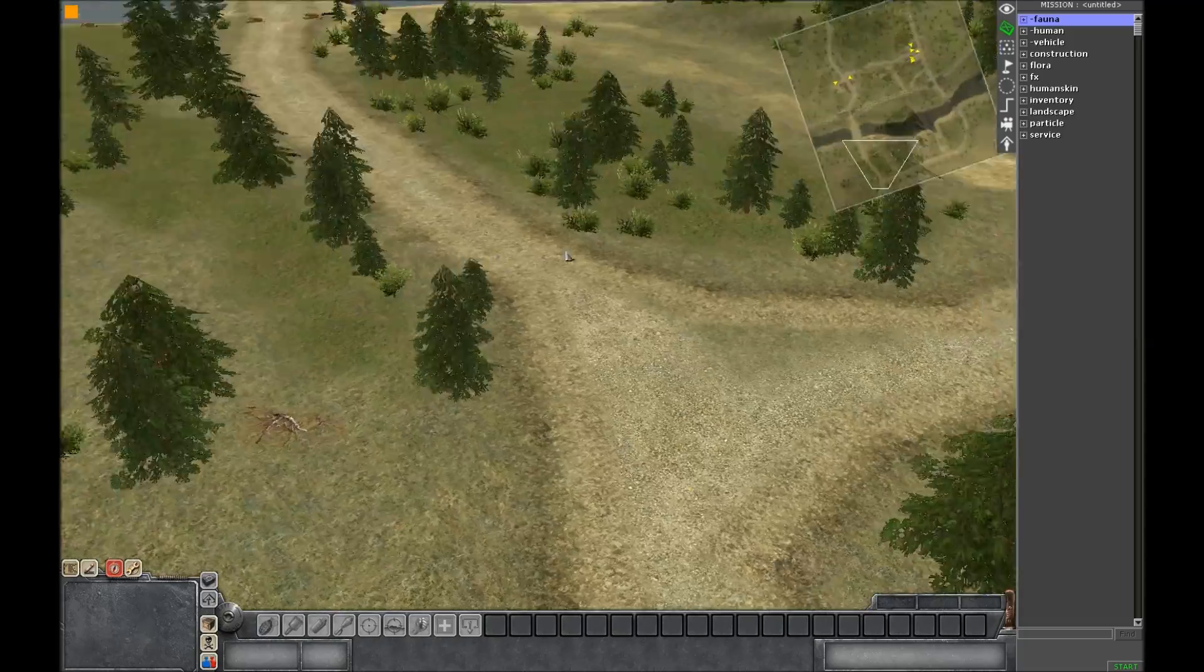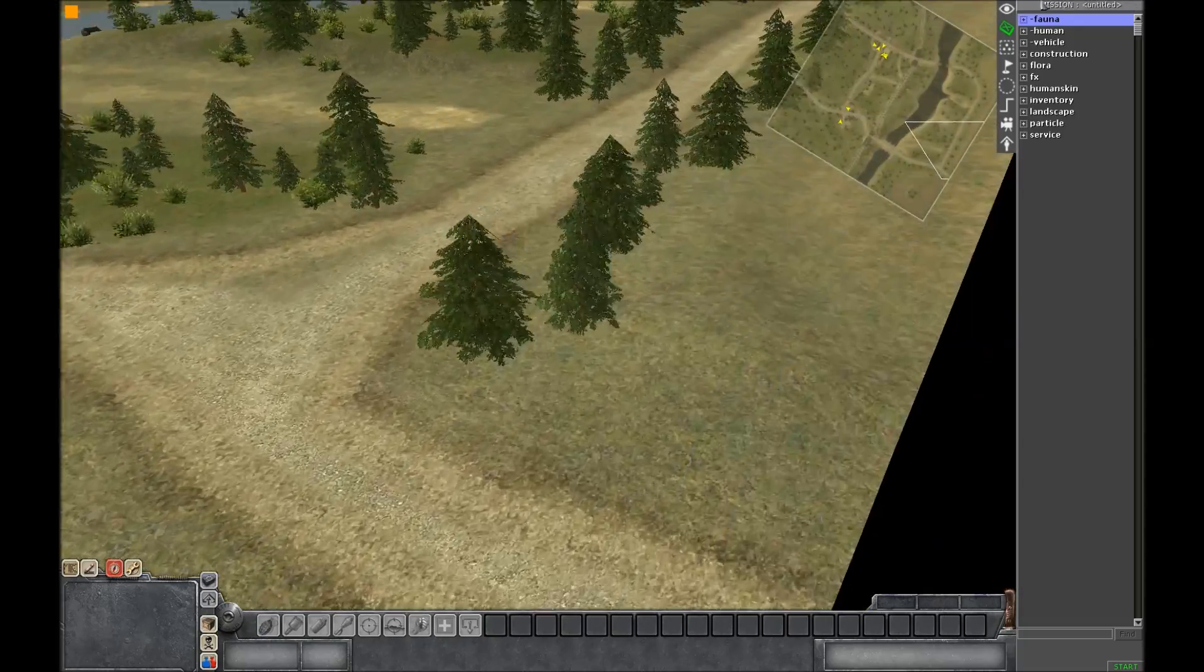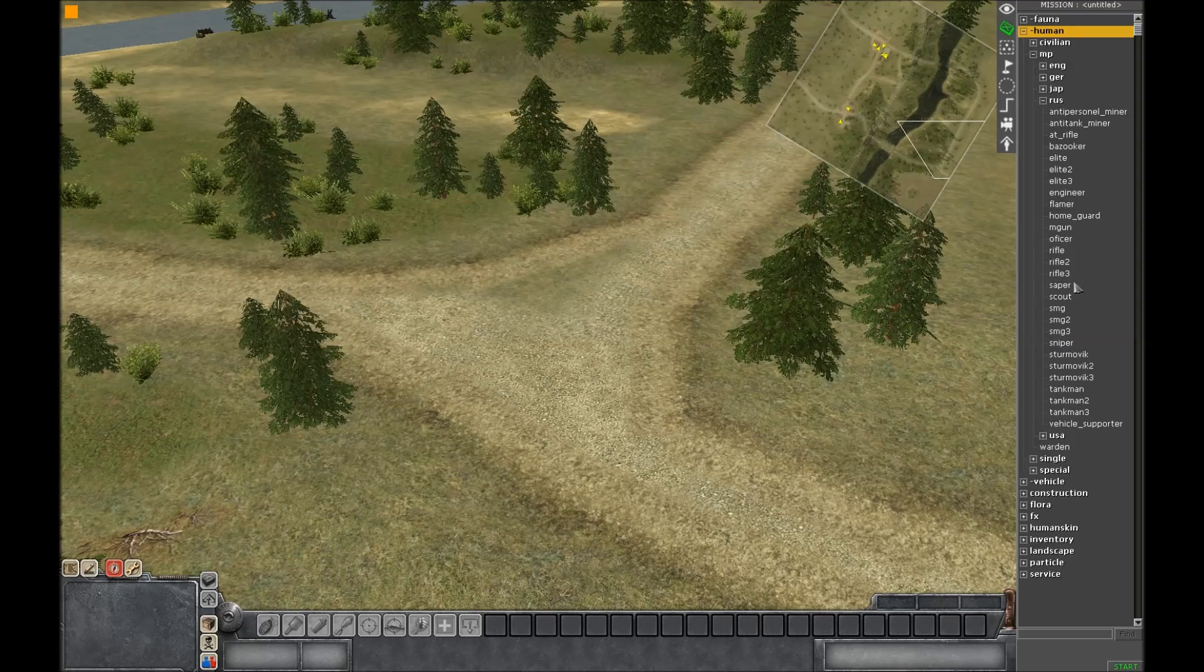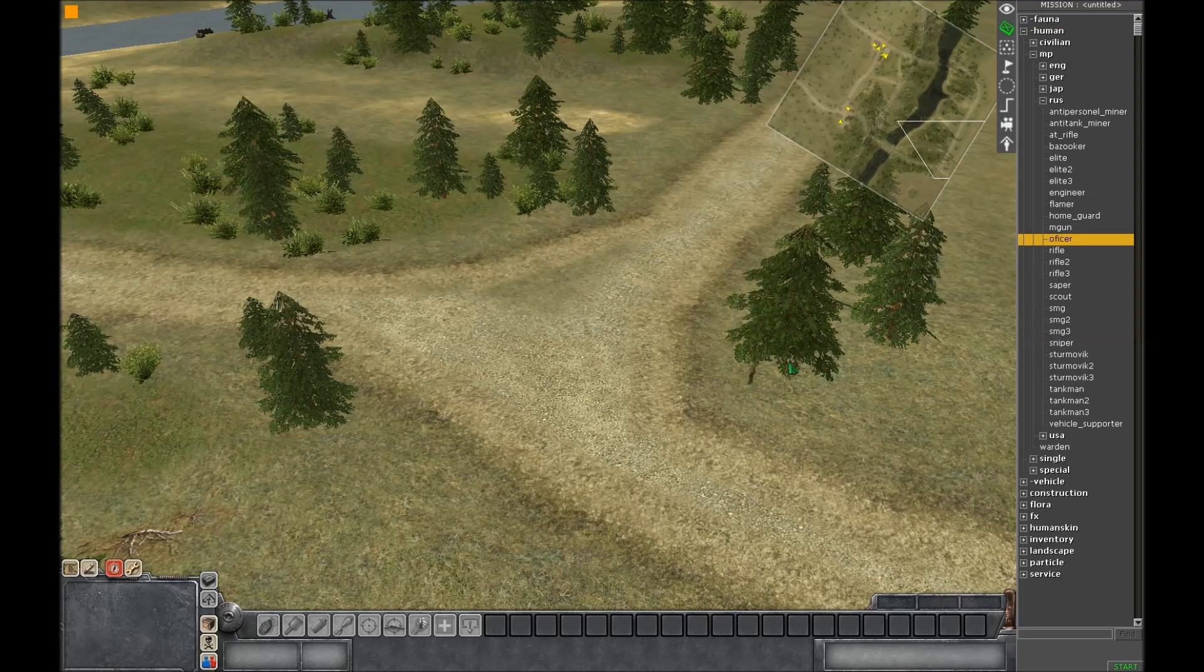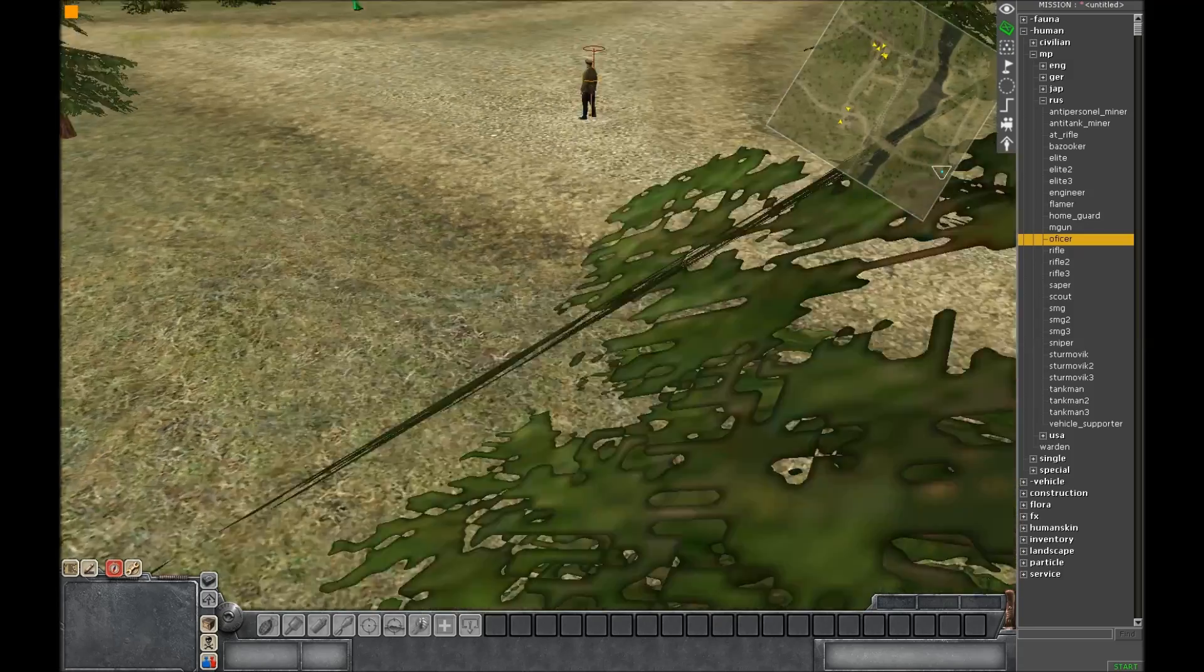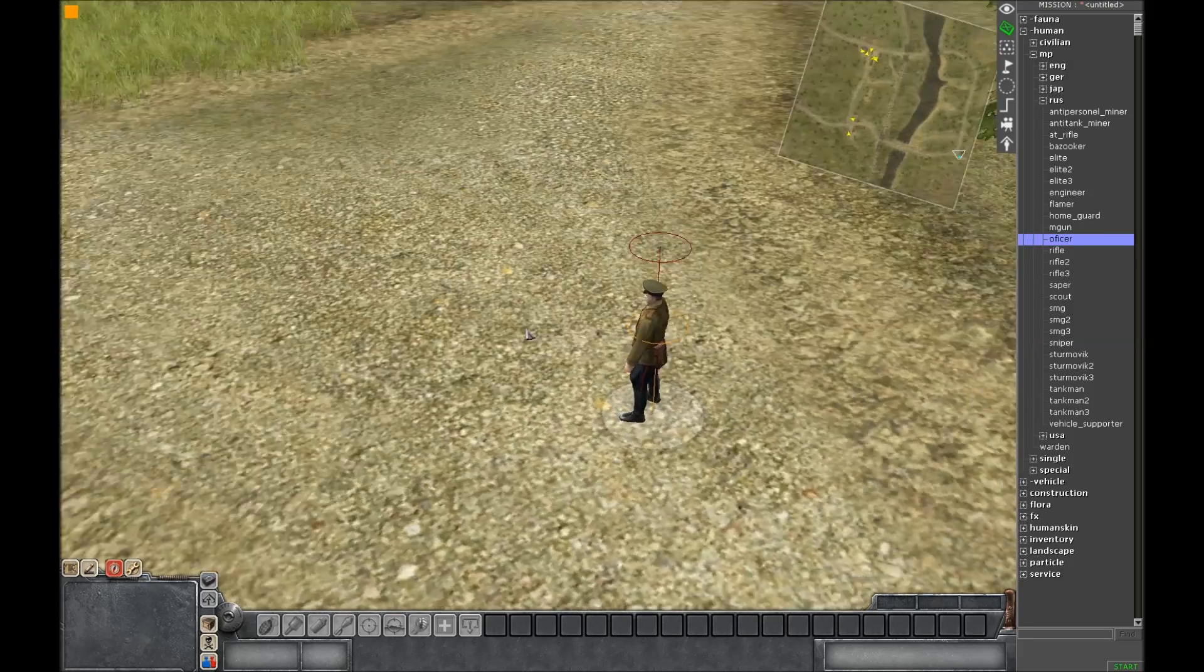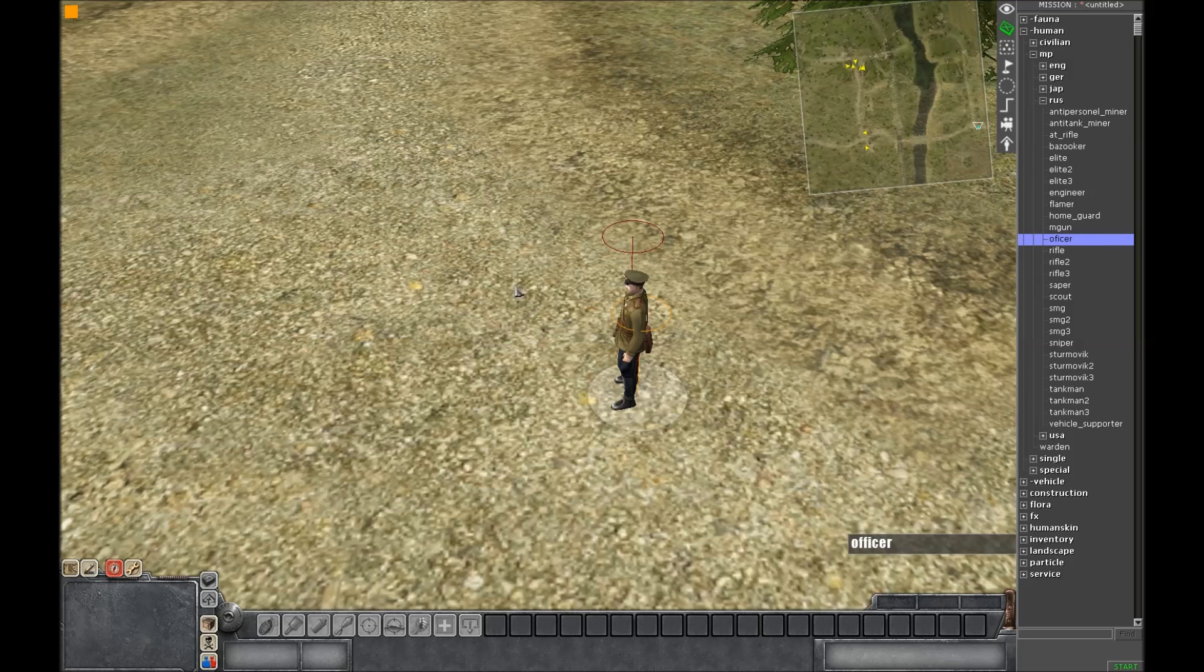So you're going to want to spawn in an animal or get a dude in a vehicle or whatever. I'll be using an officer right here. Then you're going to want to select him. Do all this in F3 mode. Spawn him in F3 and select him.